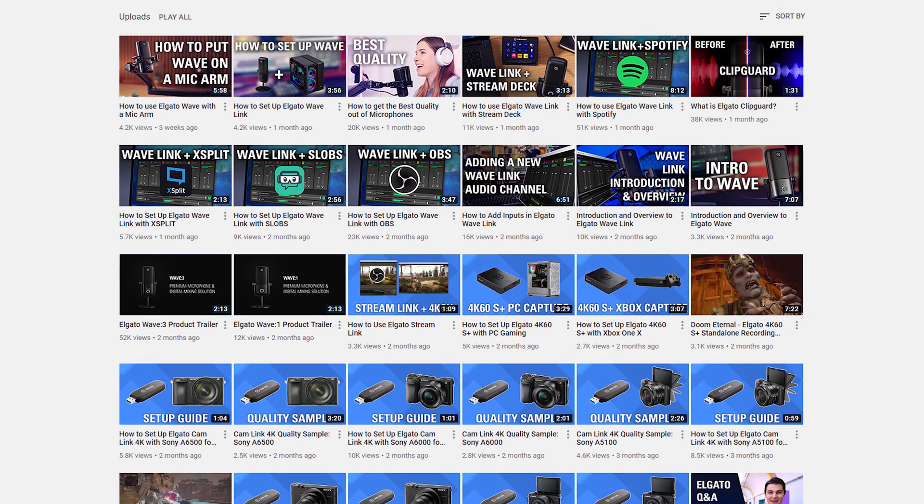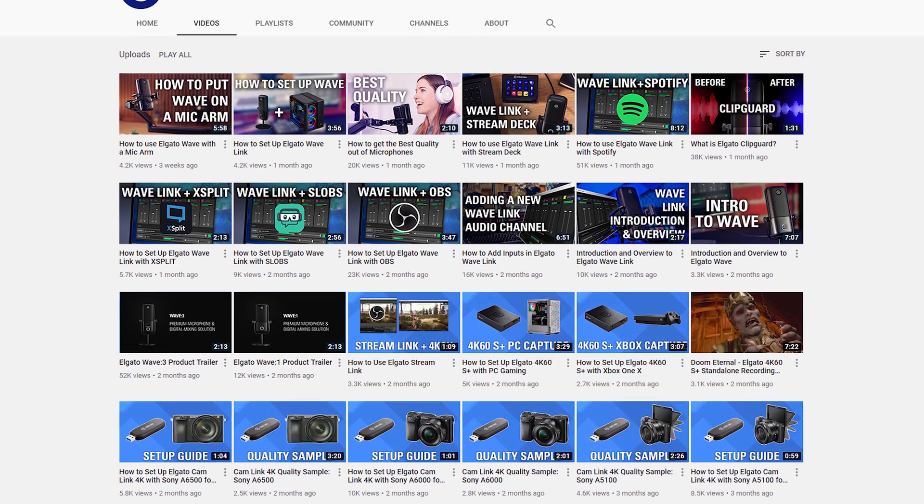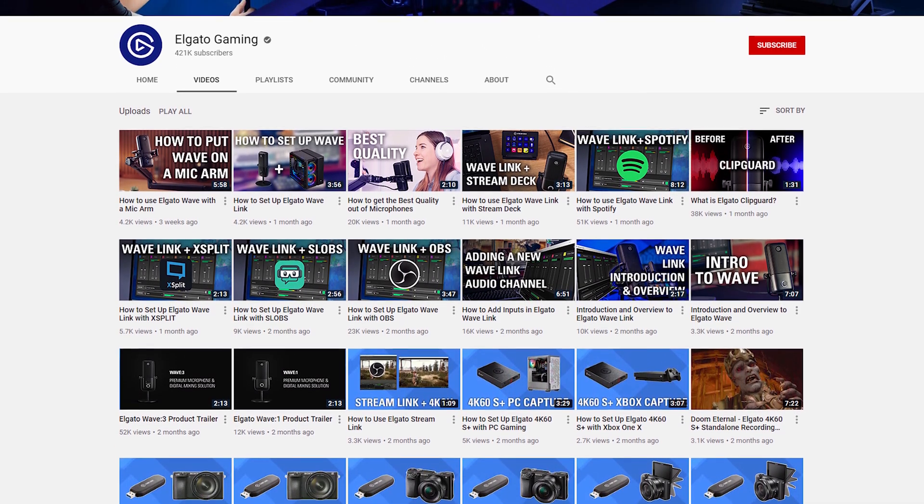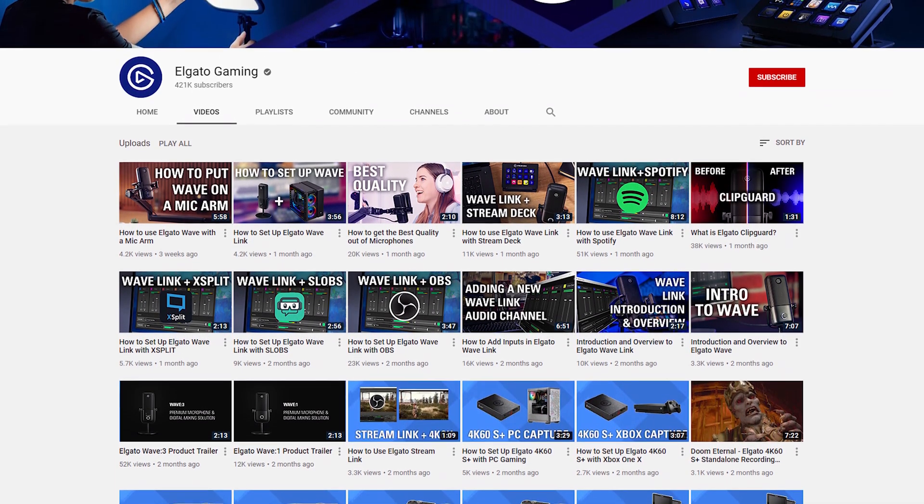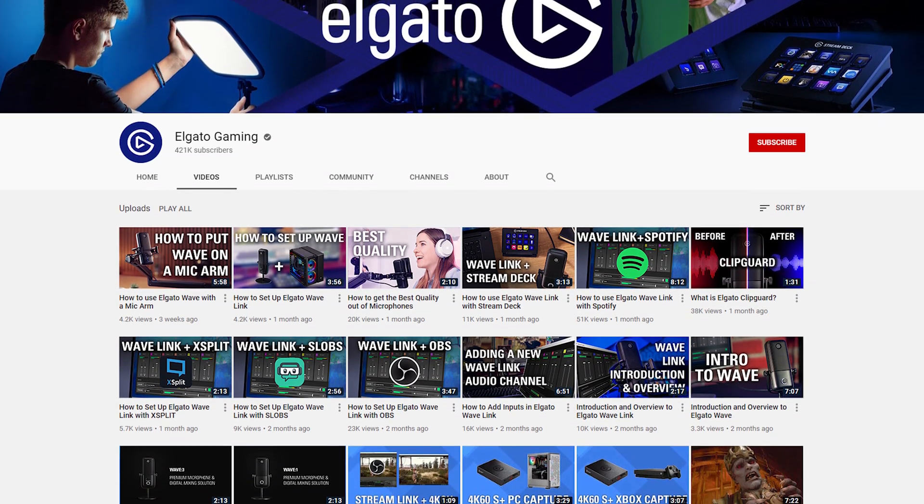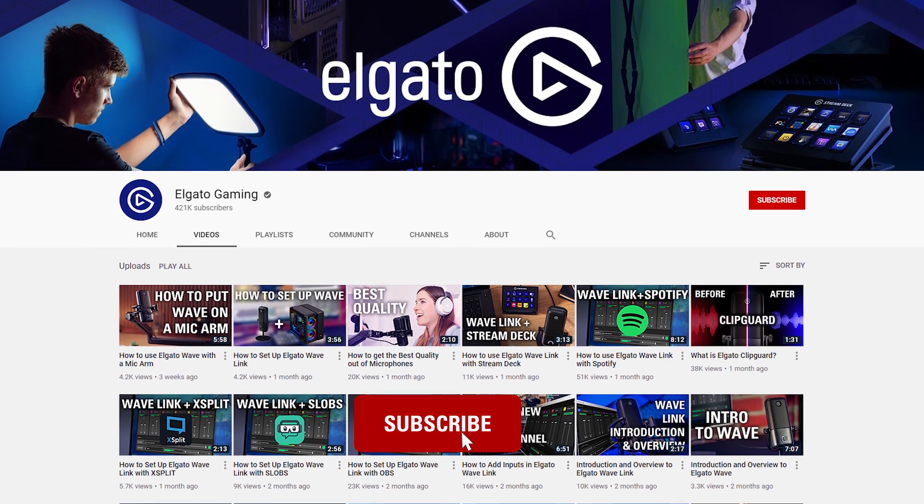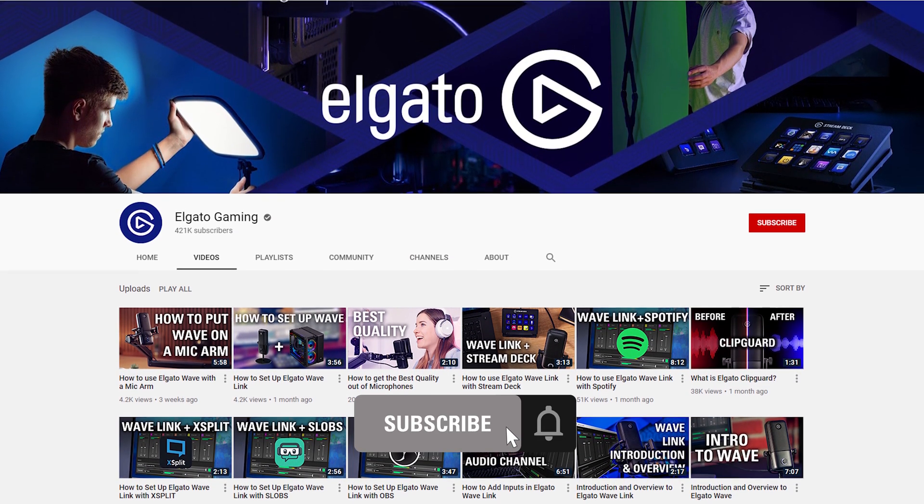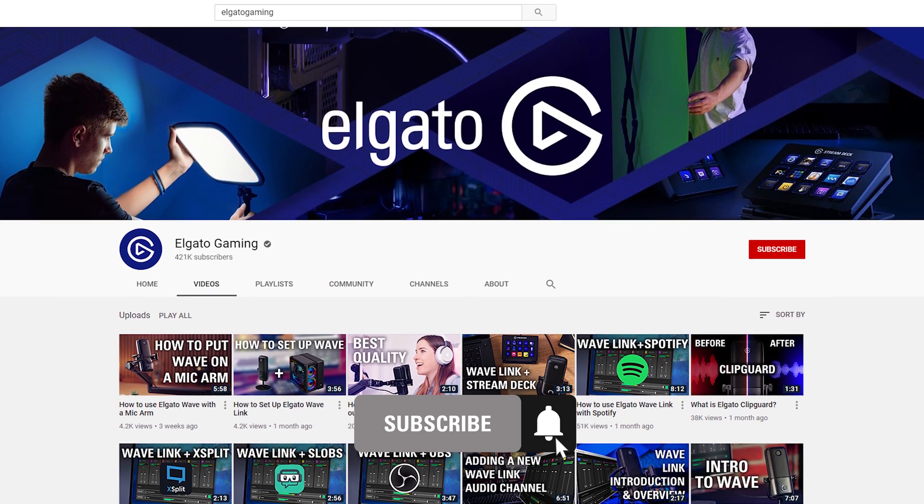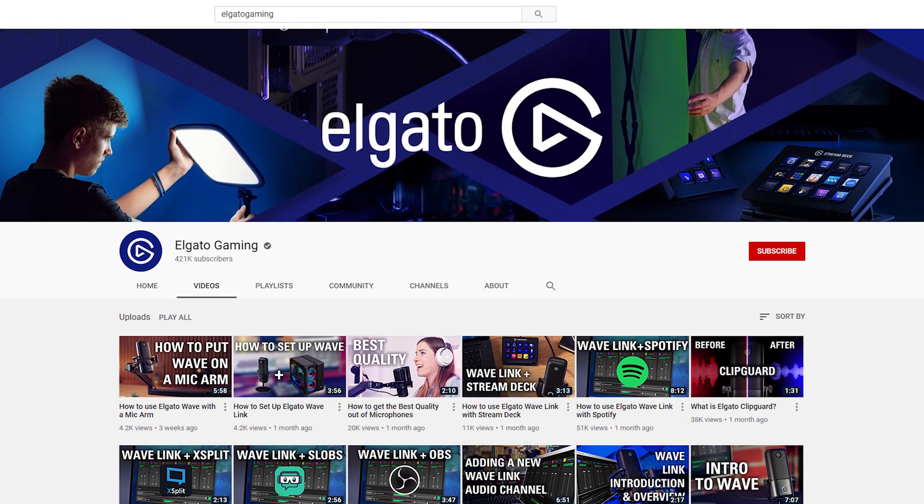Be sure to check out some of our other videos we've made covering both Wave microphones and our Wavelink software. If you have any questions feel free to leave a comment and don't forget to get subscribed so you can catch the rest of our videos and tutorials to learn how to unlock the full power of your Elgato products.